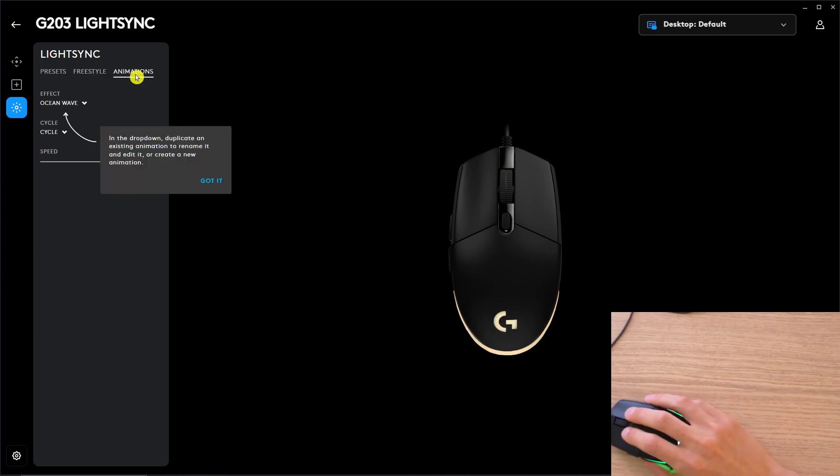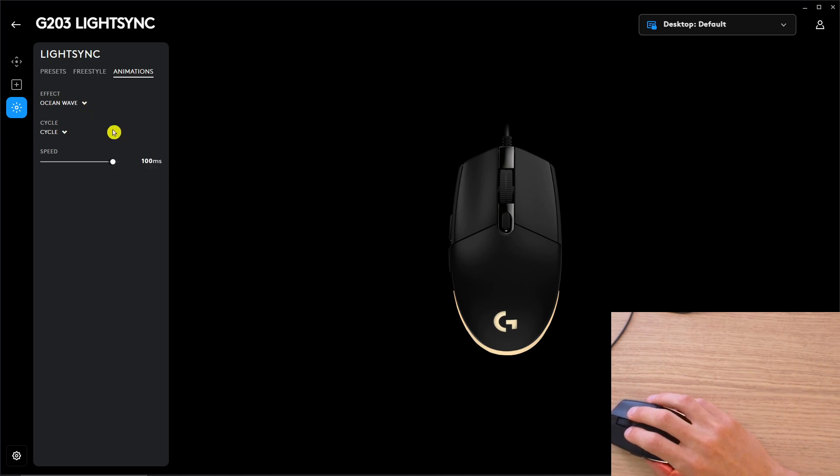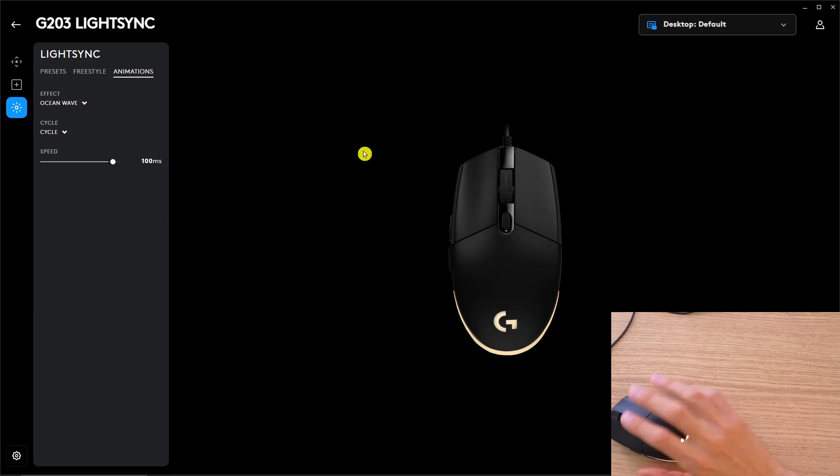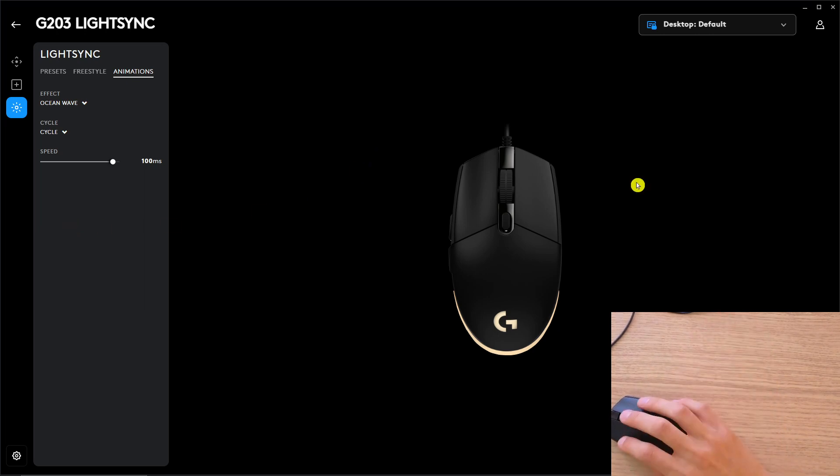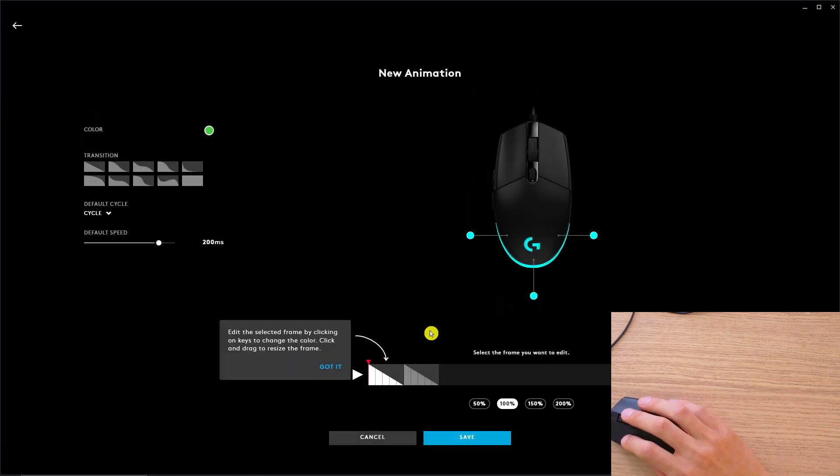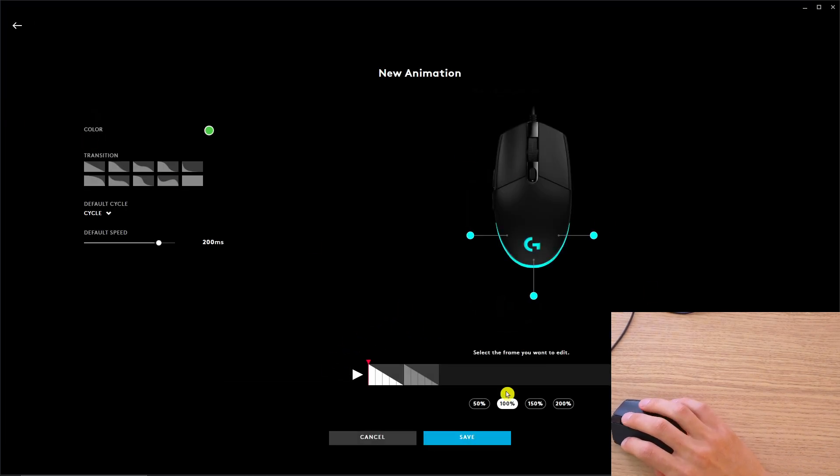And then you're going to have animations. So you can add a new one. You can play around with the animations here, like the ocean wave, the red white and blue vertical. Or you can even add a new one, and this is like high-level stuff that I don't have